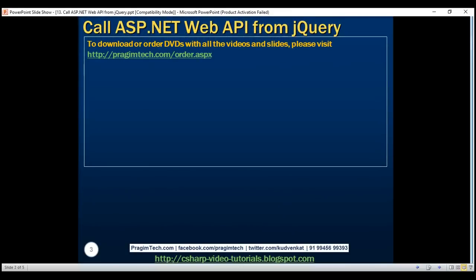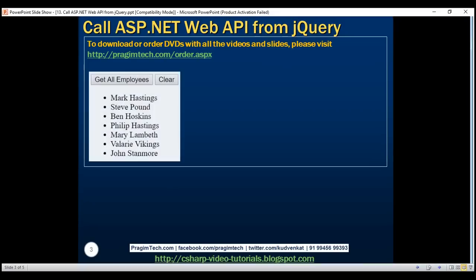Here is what we want to do. We want to design a very simple HTML page with two buttons and an unordered list. When we click the 'Get All Employees' button we want to call the ASP.NET Web API service using jQuery Ajax, retrieve the employee details and then display the first and last name within the unordered list. When we click the clear button we want to clear the unordered list.